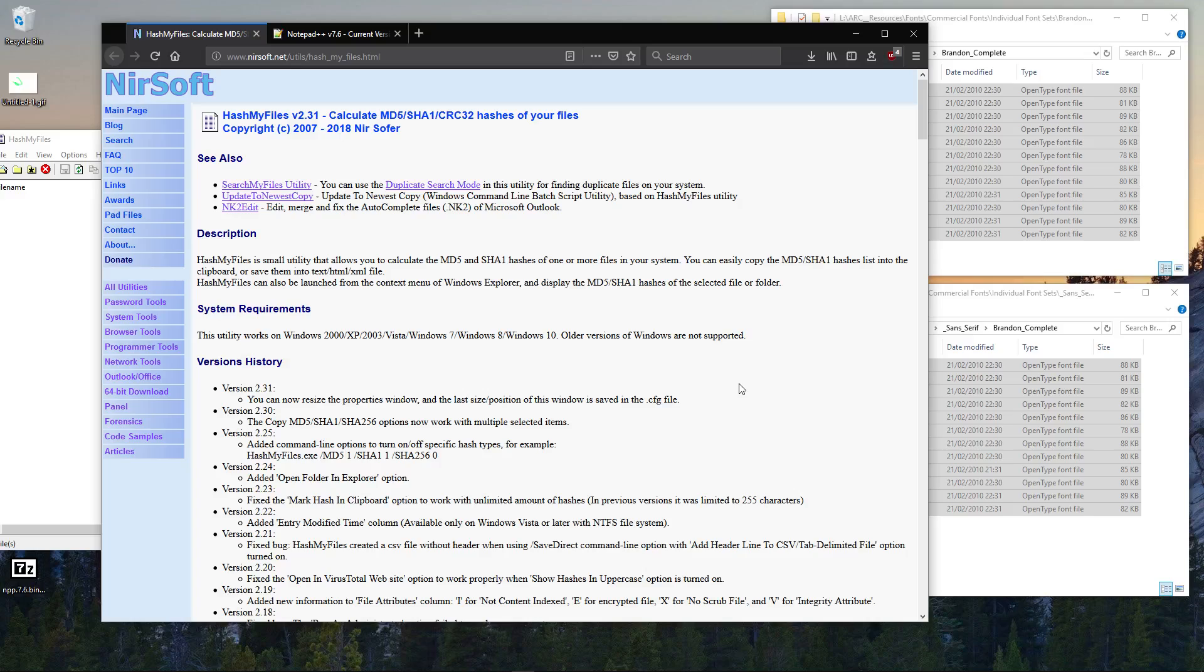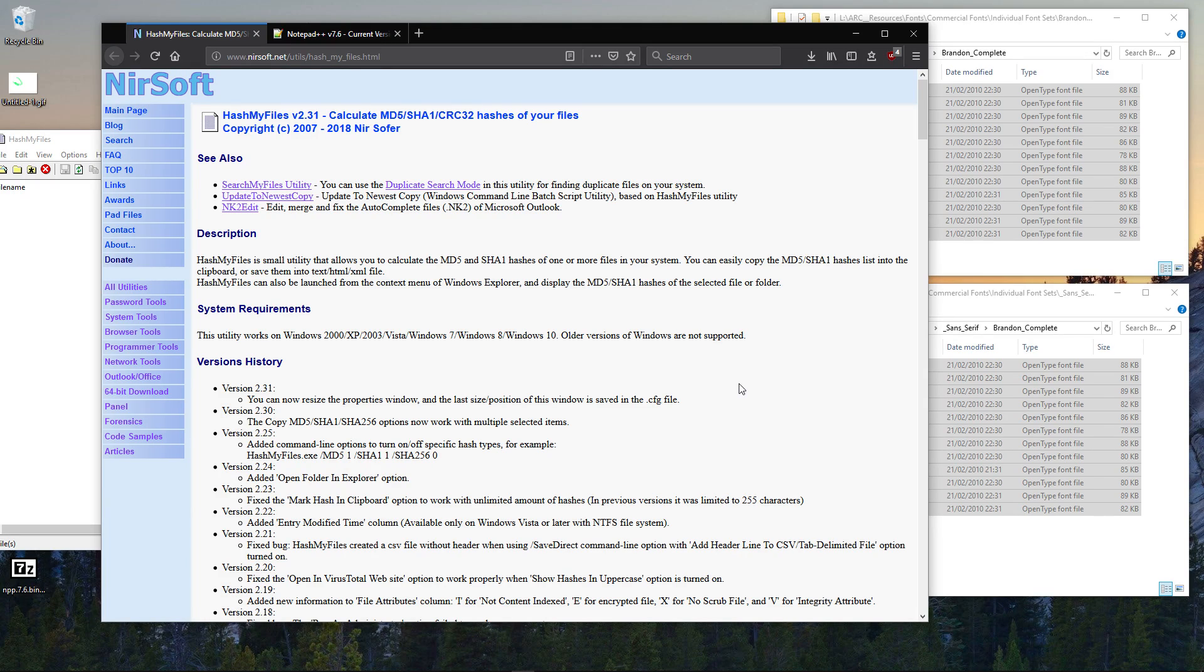Basically, what that means is it will generate a unique code specific to the content of a file. It's handy if you want to compare two files to make sure that they match exactly.